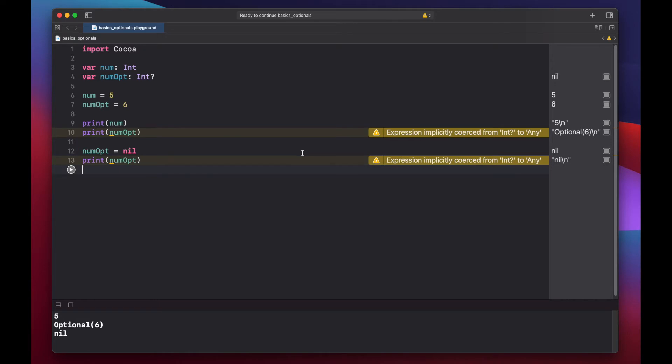As it stands now, we can't actually use our value six if we put it back in here as an optional, because we need to unwrap it.